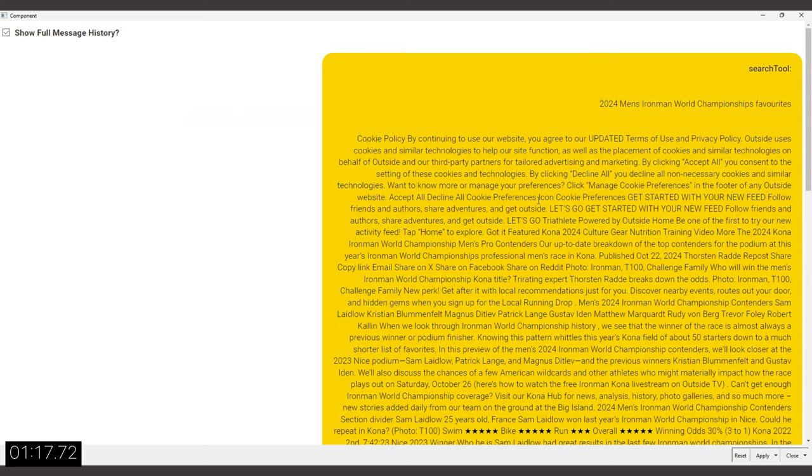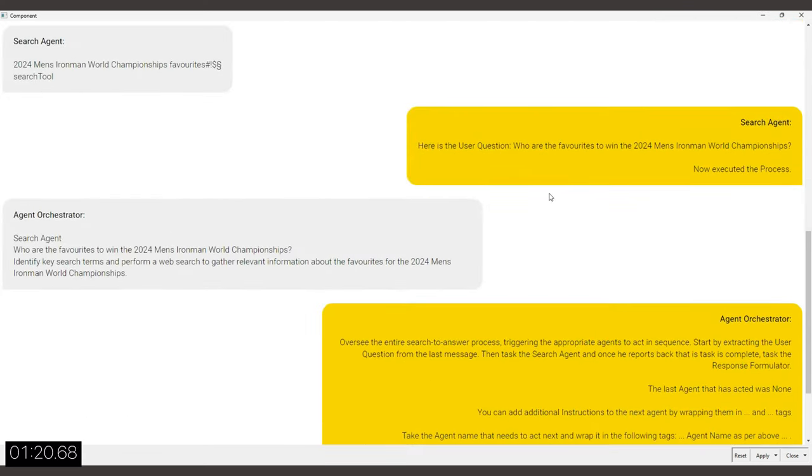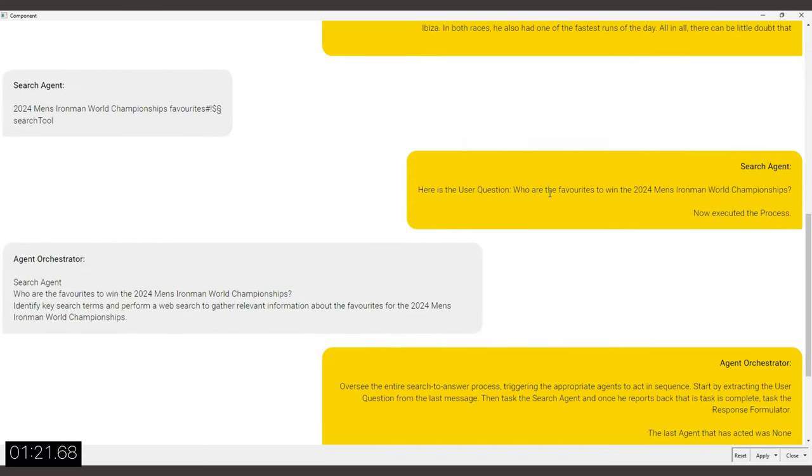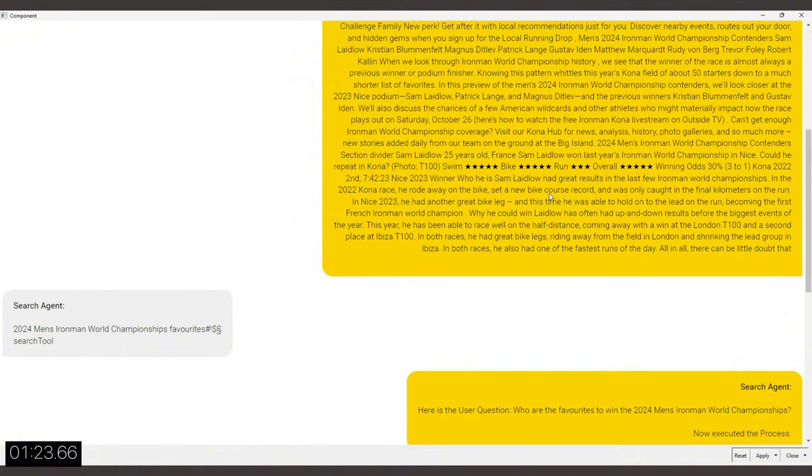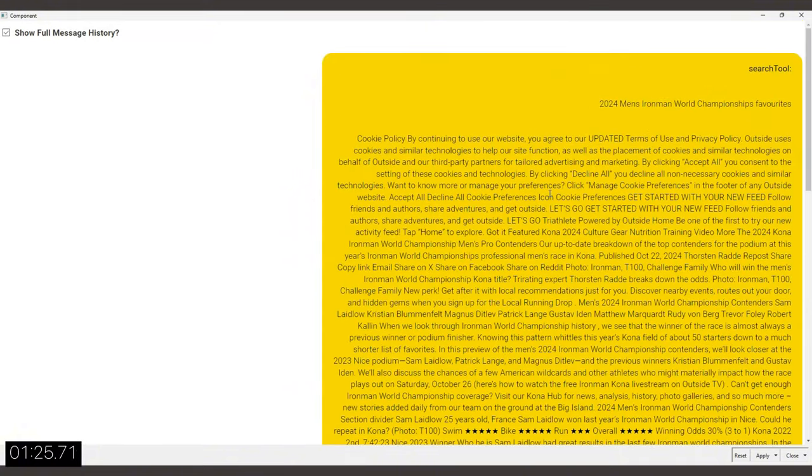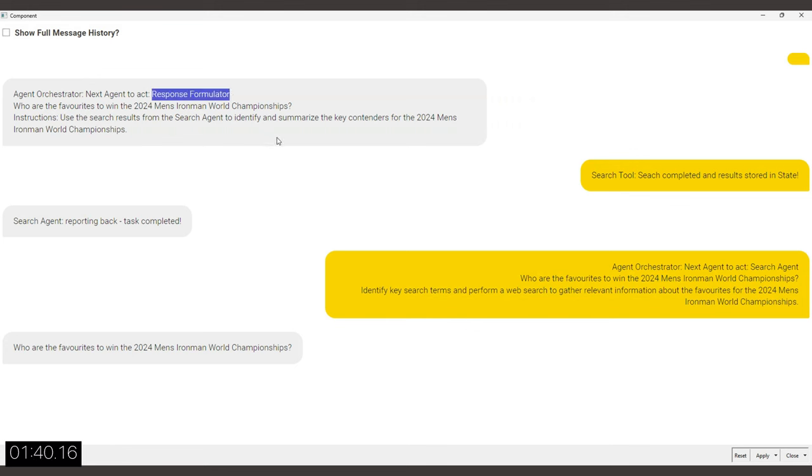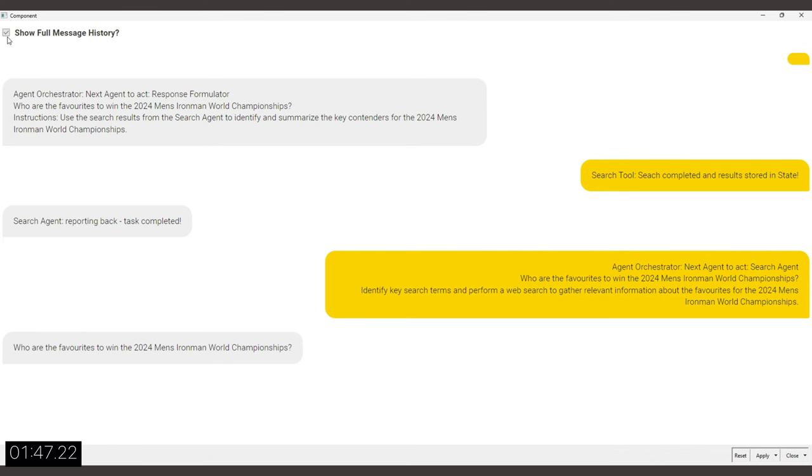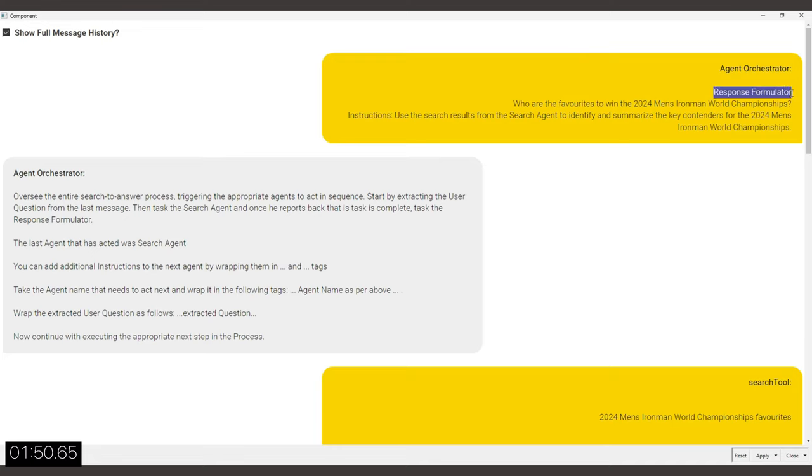Also in the chat window, you can see that the search agent has reported back and in the detail, we can also see the output of the search tool in the yellow bubble on the top right. Now the orchestrator has decided to task the response formulator to use the search output to formulate the final response.